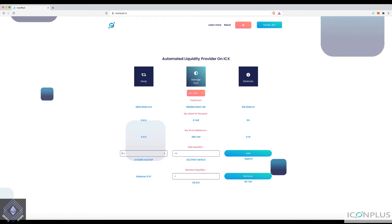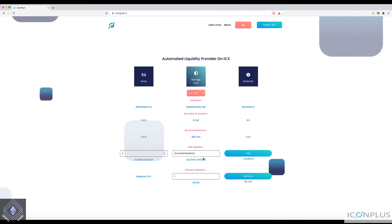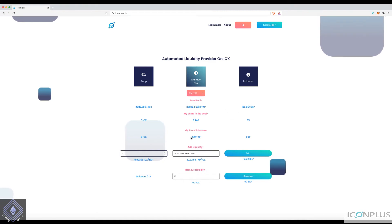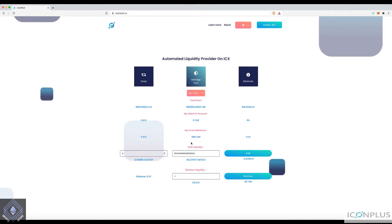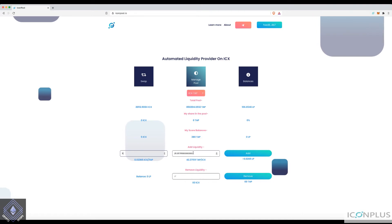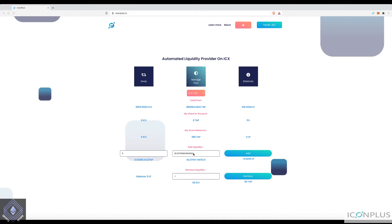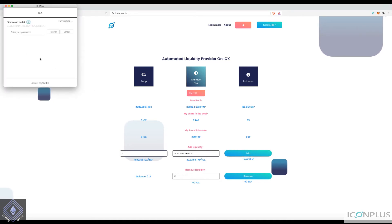Notice on this side it's automatically matching how much TAP is required — it doesn't do that on the first screen, which is why you need a decent idea of what you're putting in. I've added 5 ICX and it automatically pulls 211 TAP from my 280 deposit. That's the amount required to match the 5 ICX value. Click Add, enter your password, and transfer.